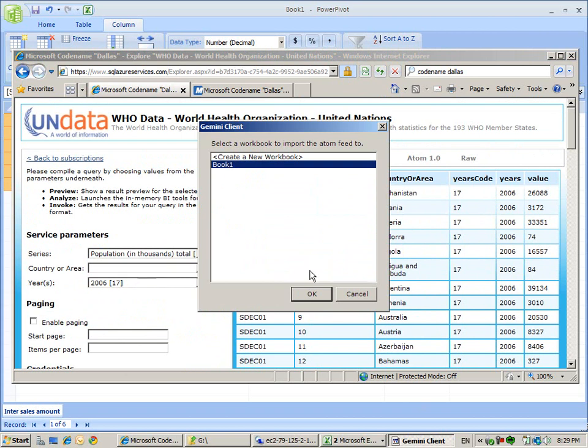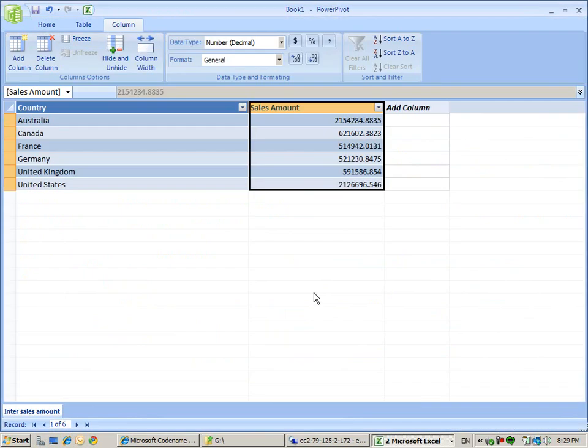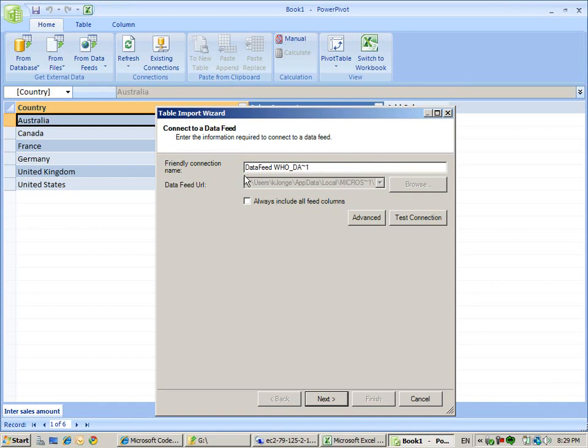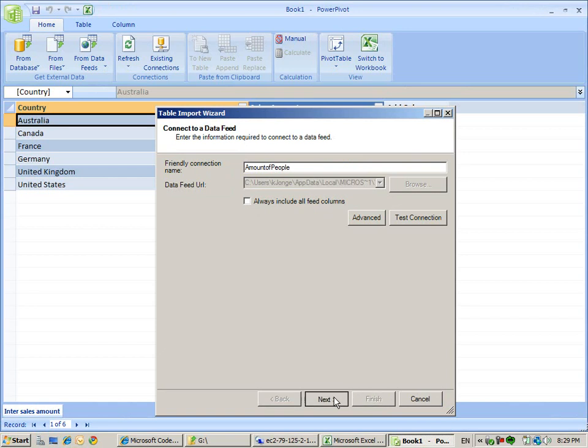What Analyze does is just straight from Dallas open an Atom link. We can just add it to our existing PowerPivot, so it's going to add the data to our PowerPivot window. We can give it a user-friendly name. We give it amount of people.